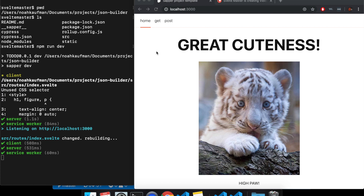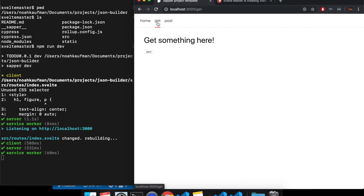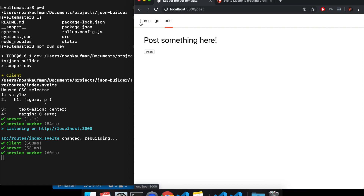Hi there. In this one, I'm going to talk about how to make a GET request or a POST request in your Sapper project.